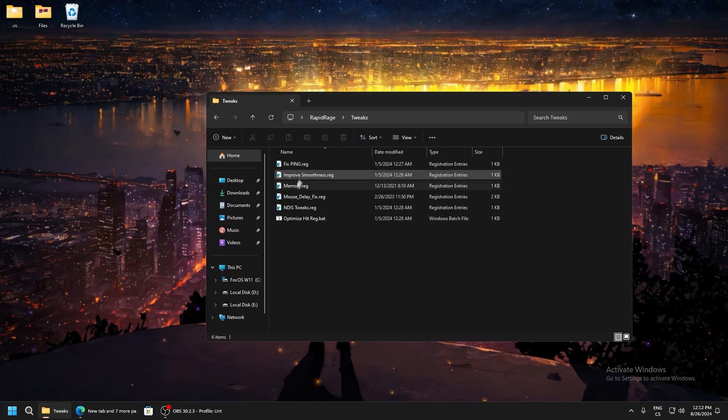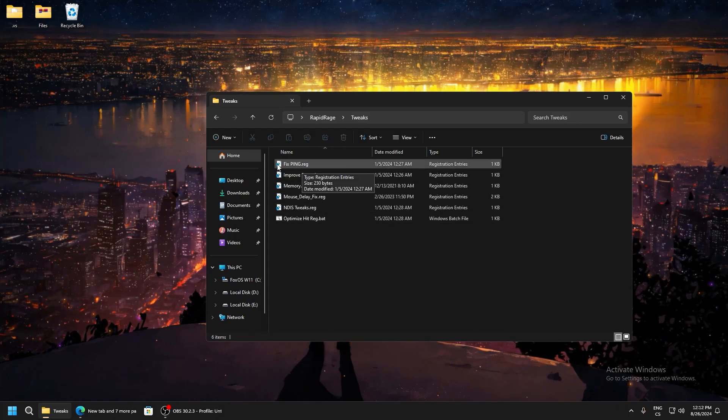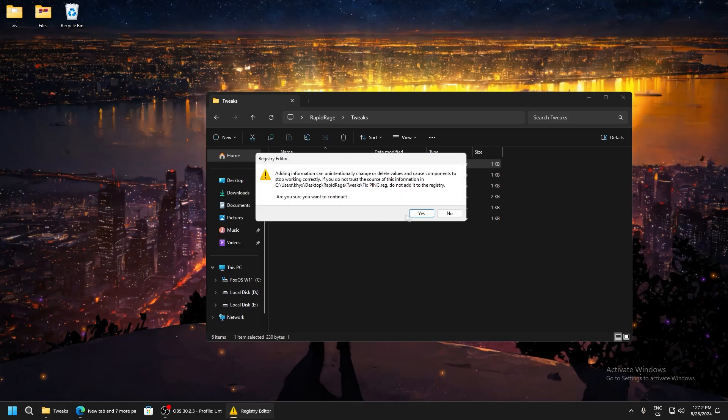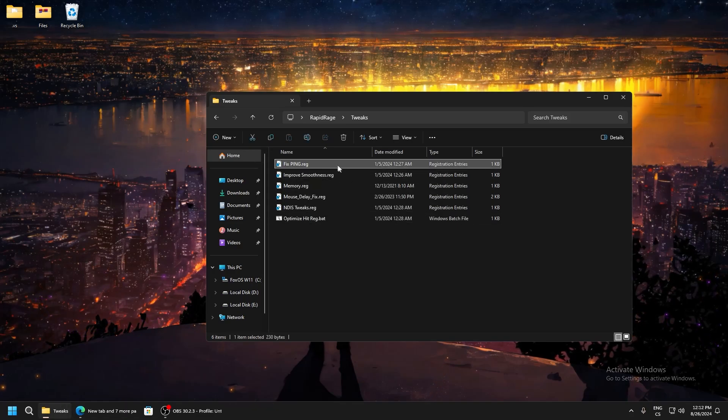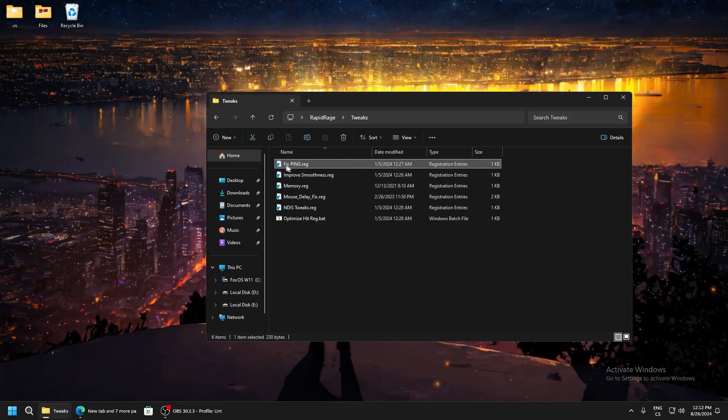Here we can see fixping.rec. This is just basic ping tweaks which really lower ping in your game.